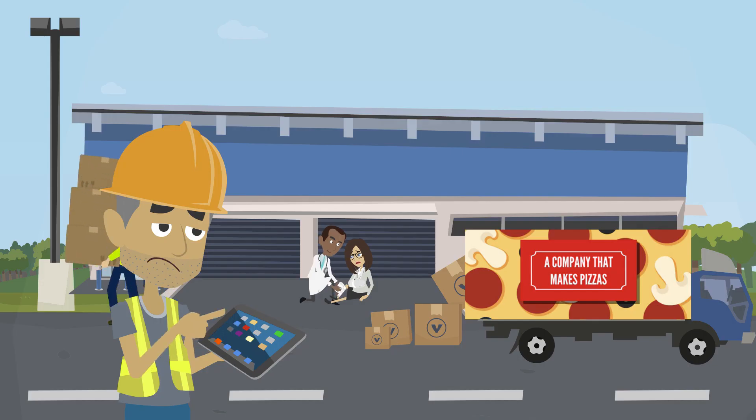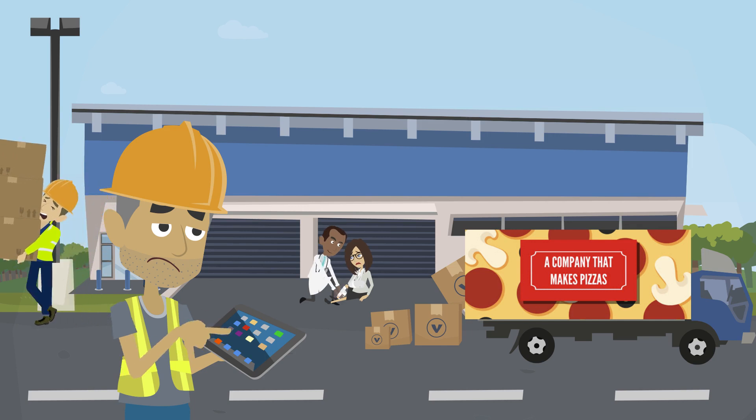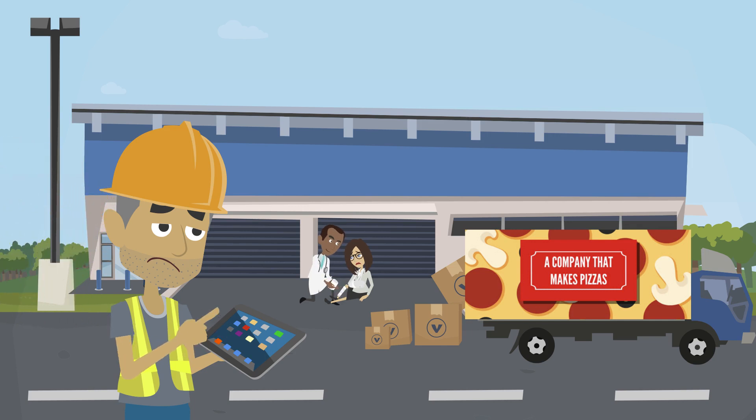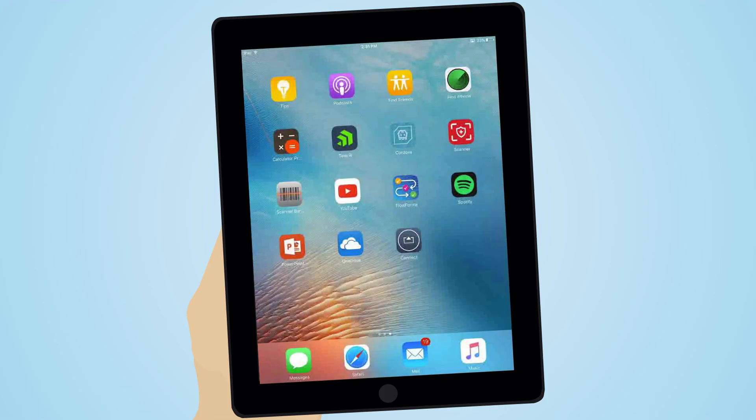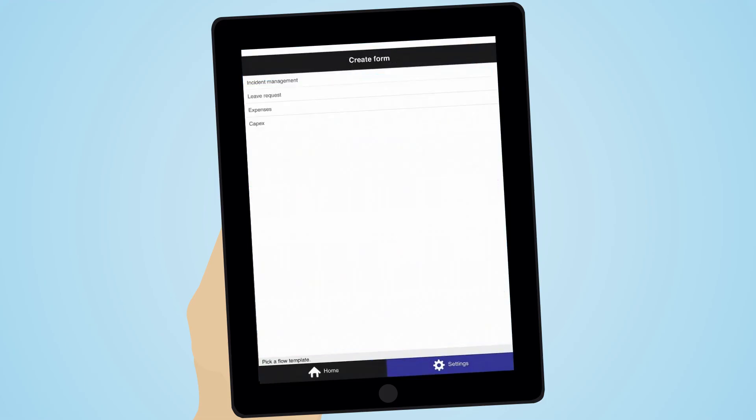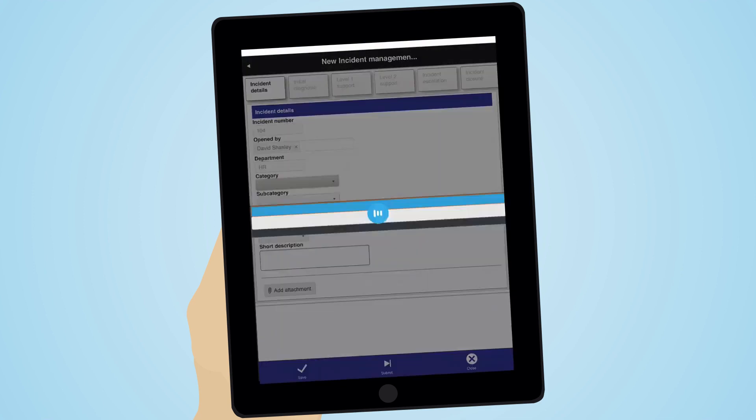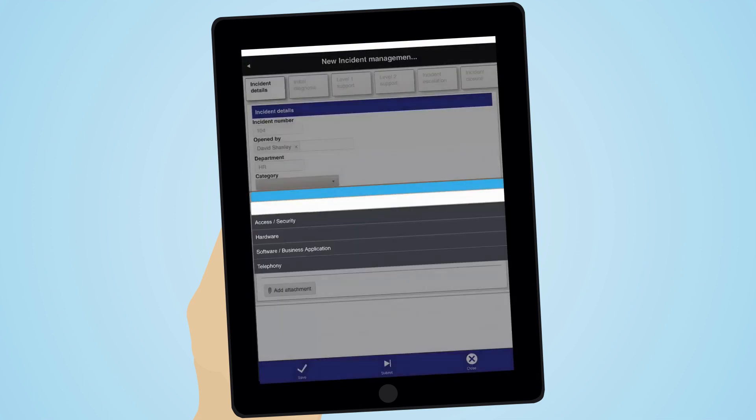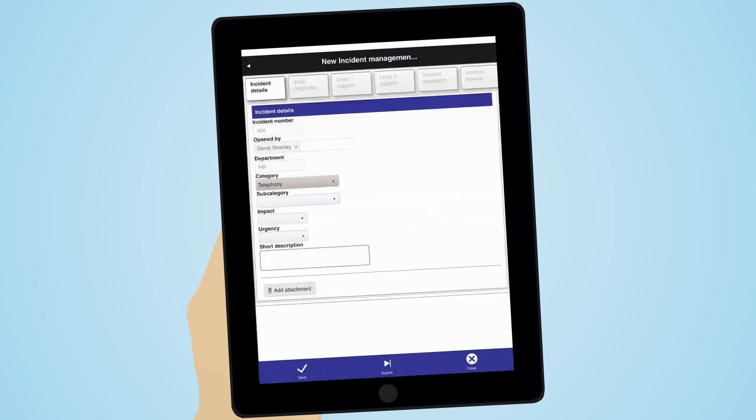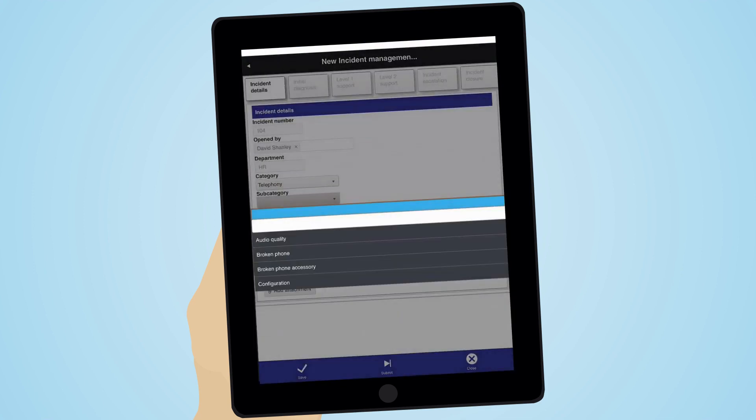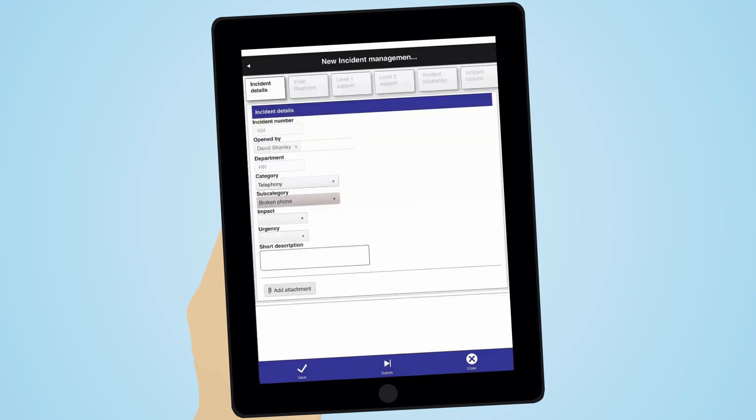The goods outwards manager is logging an incident on his tablet. Mobile device enablement means that users can engage with the process when they need to.